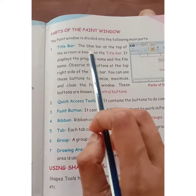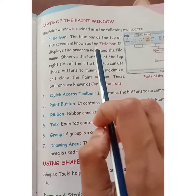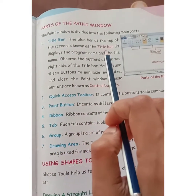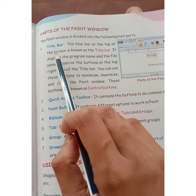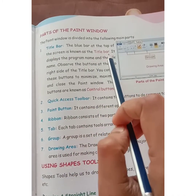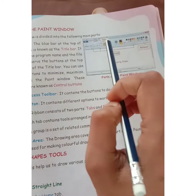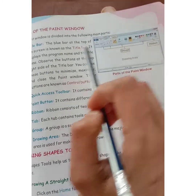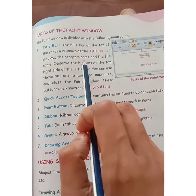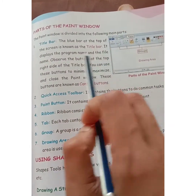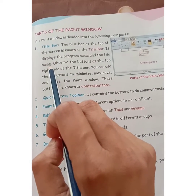Title bar. The blue bar at the top of the screen is known as the title bar. It displays the program name and the file name.